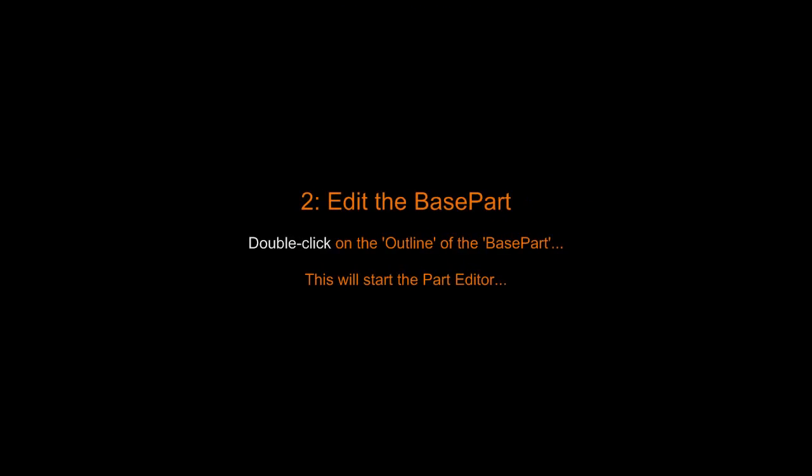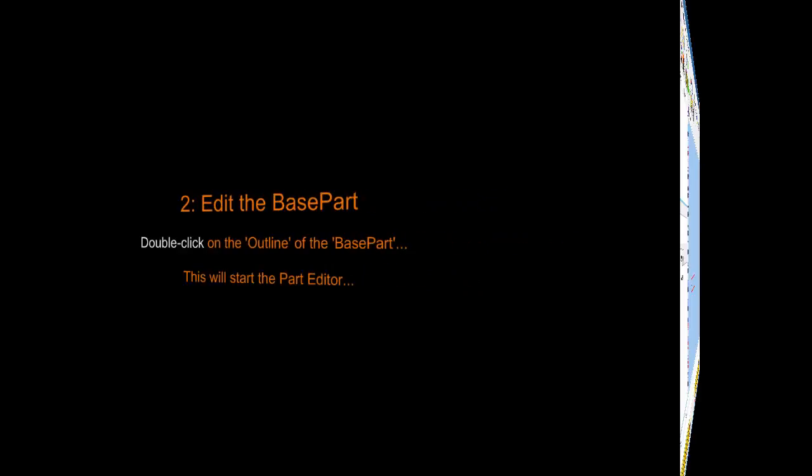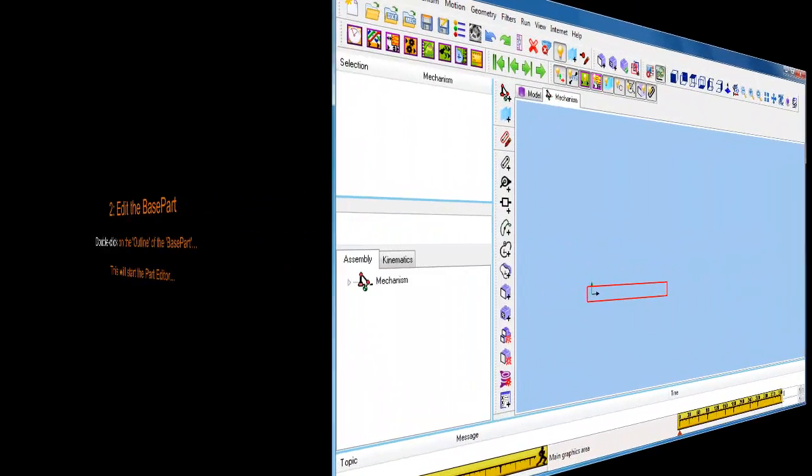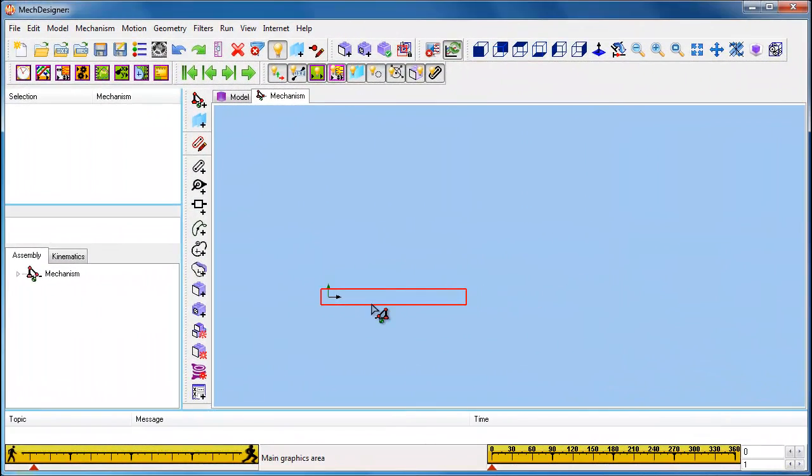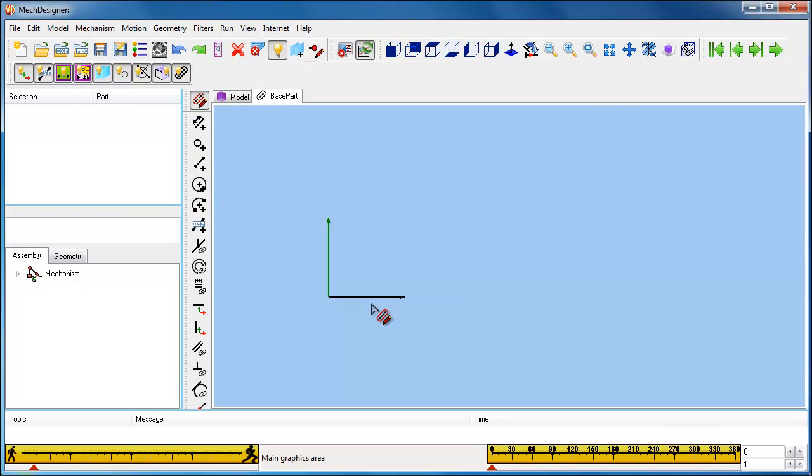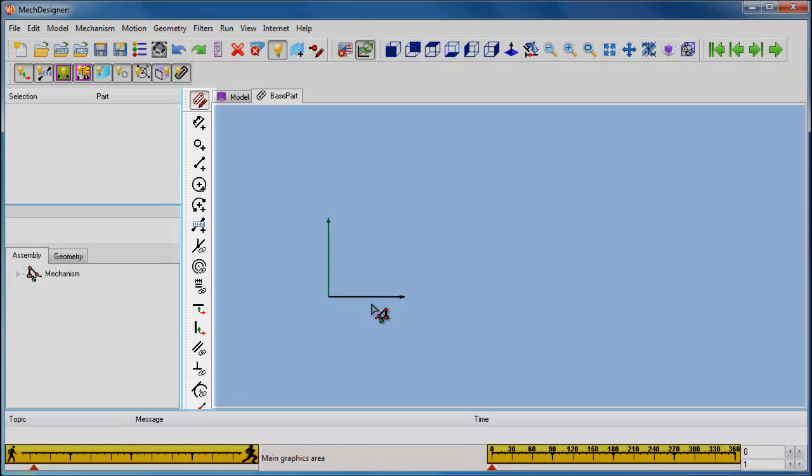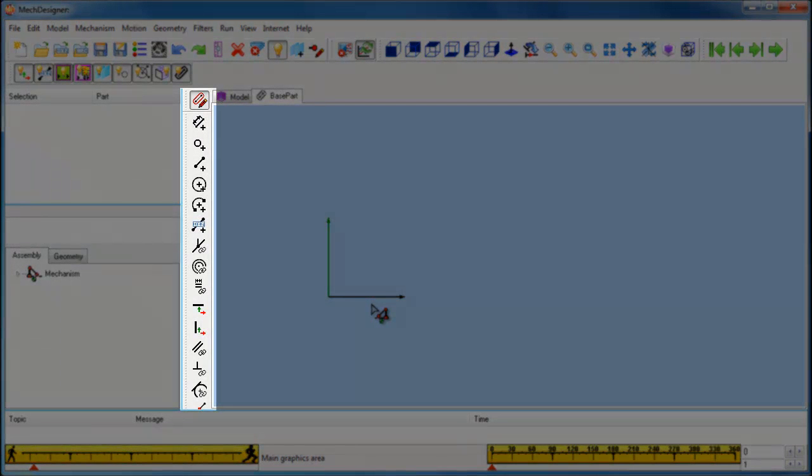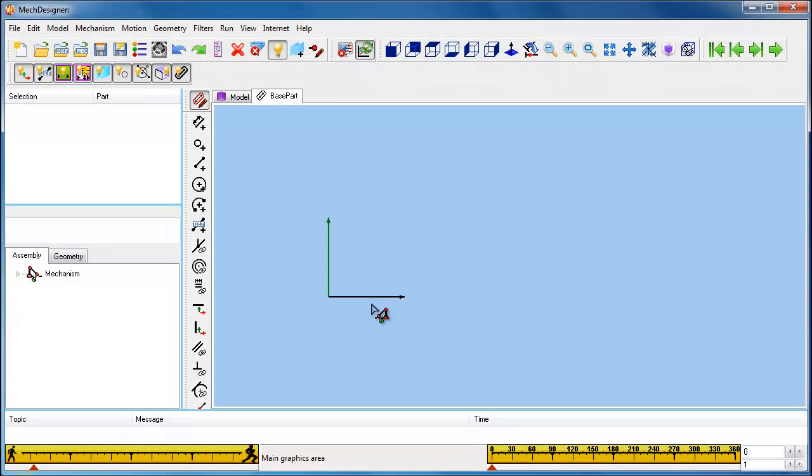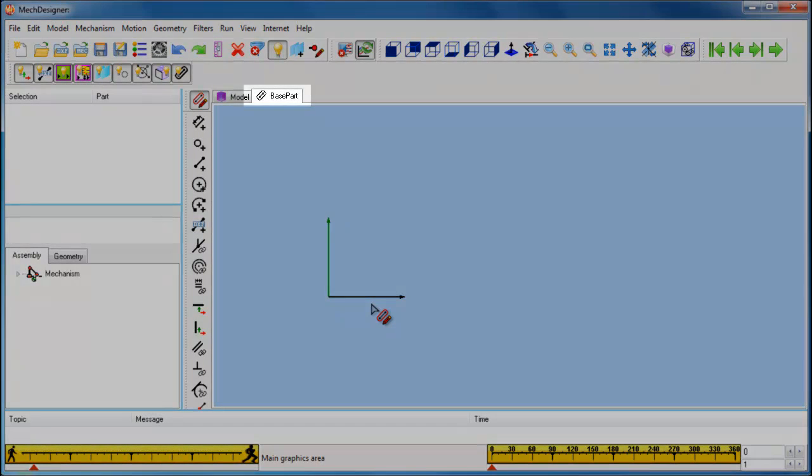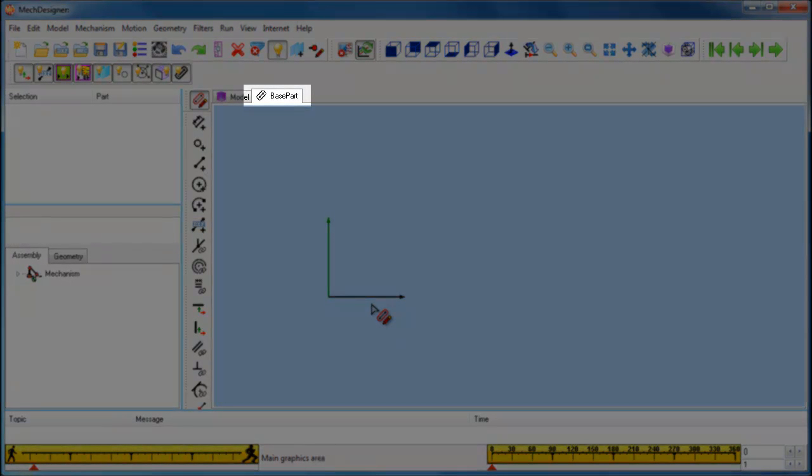I am just about to double click on the outline of the base part to start the part editor. Hover over the part outline in the mechanism, double click, and you are in the part editor. You can start sketching using the sketch tools to the left of the graphic area in the vertical toolbar. You will know you are in the part editor by virtue of the sketch tools, but also by the name of the part that replaces the mechanism name at the tab at the top of the screen.